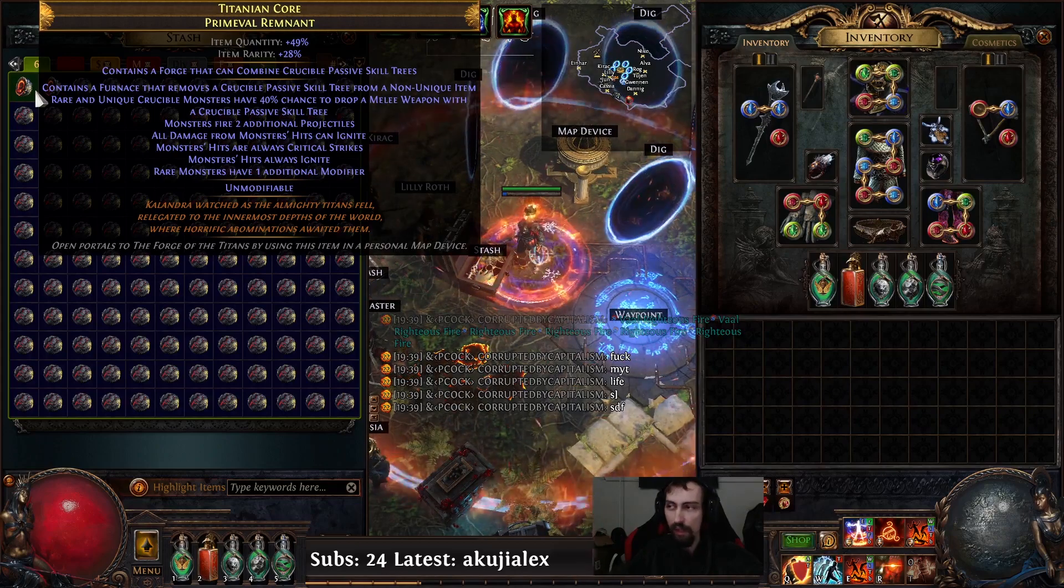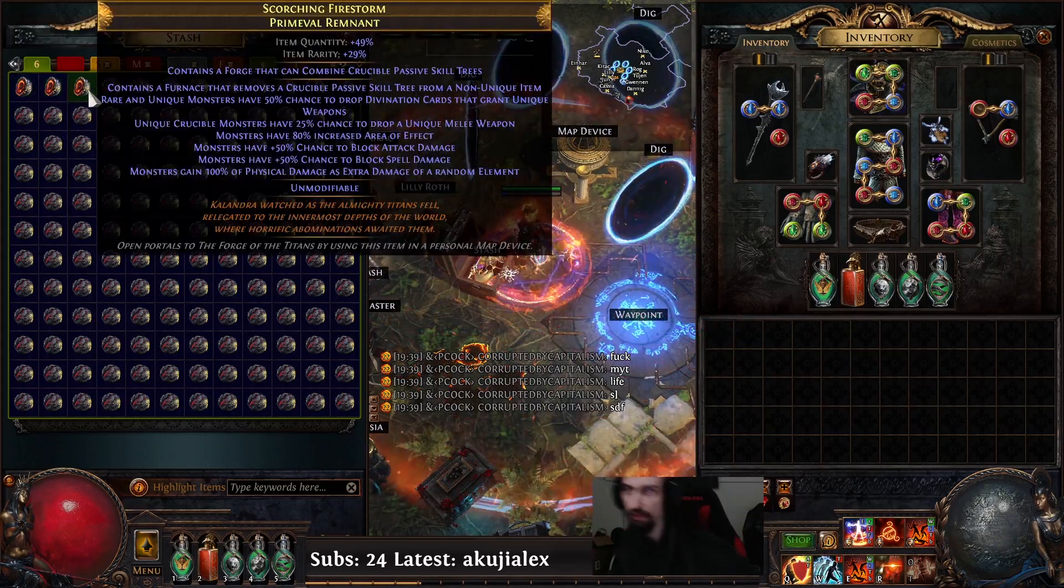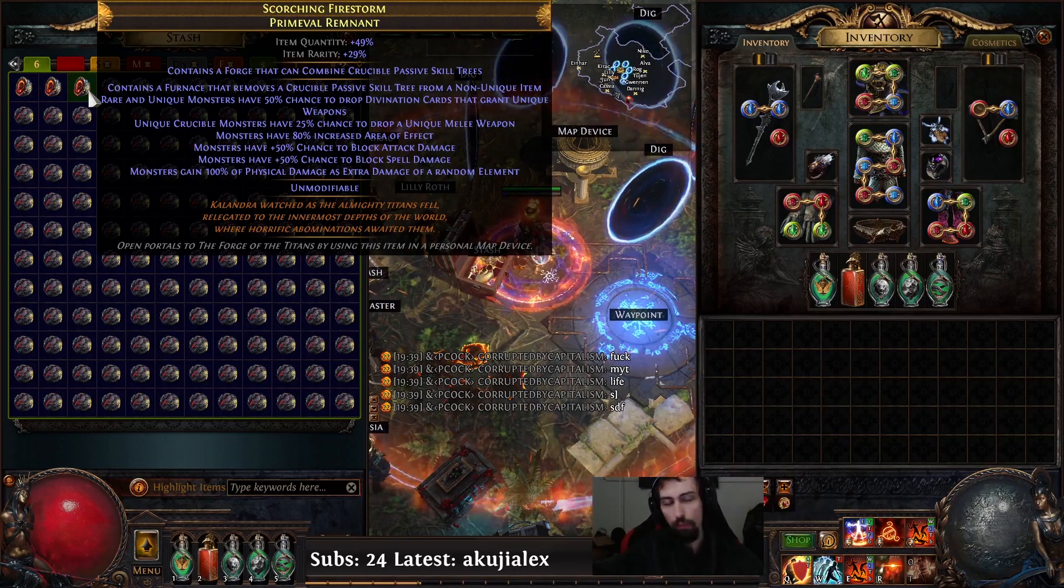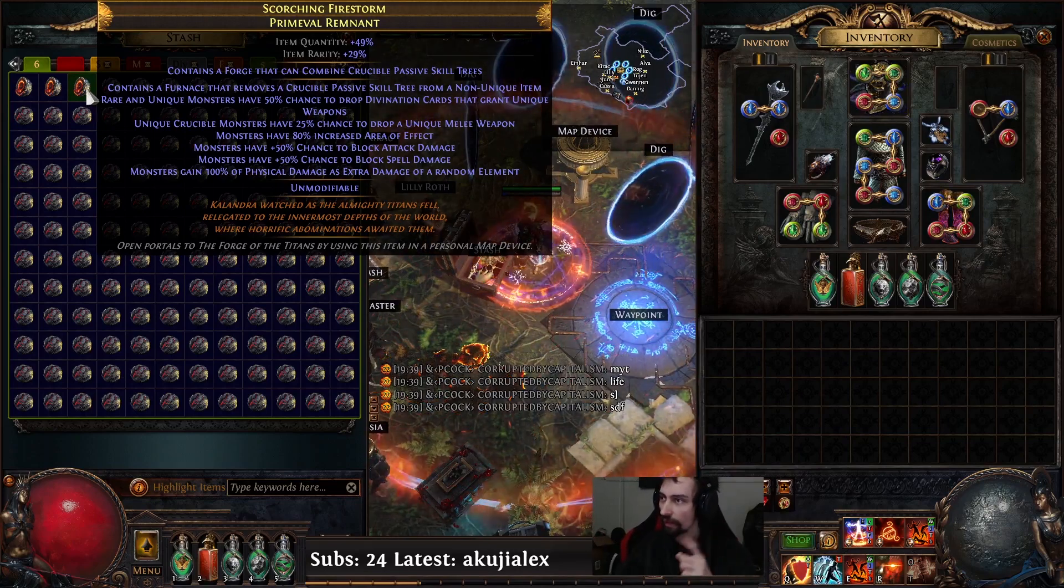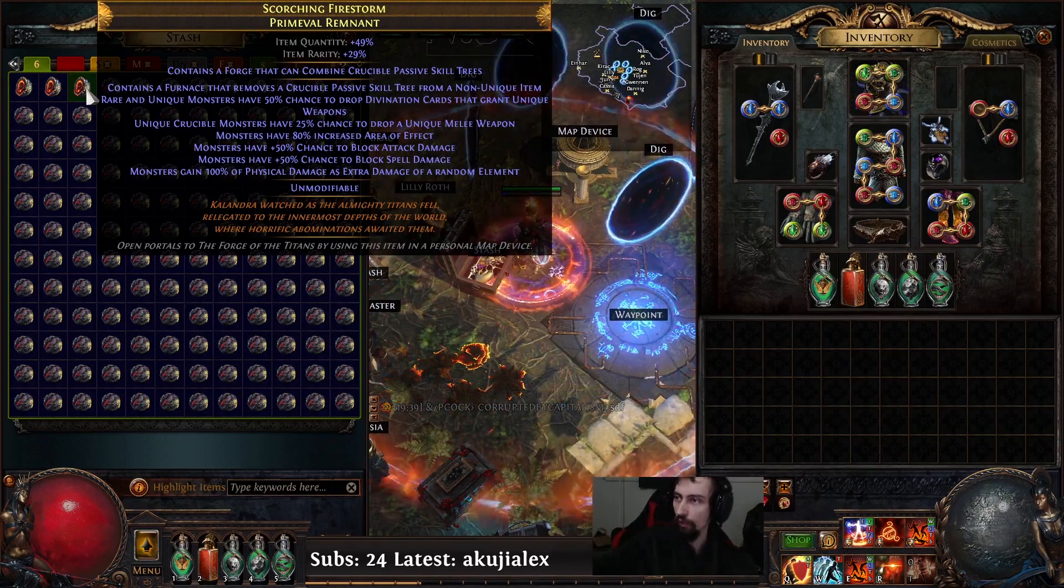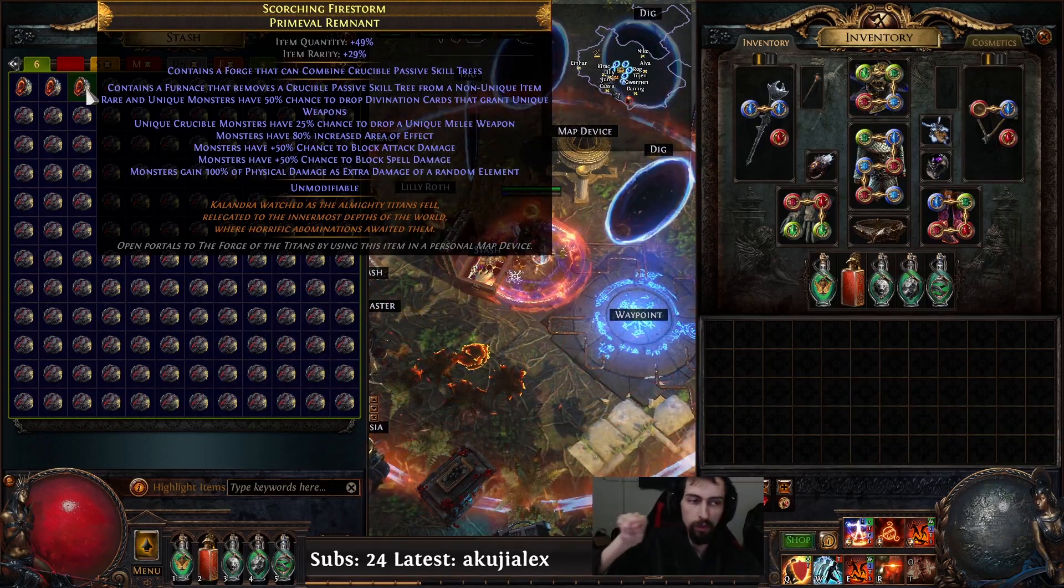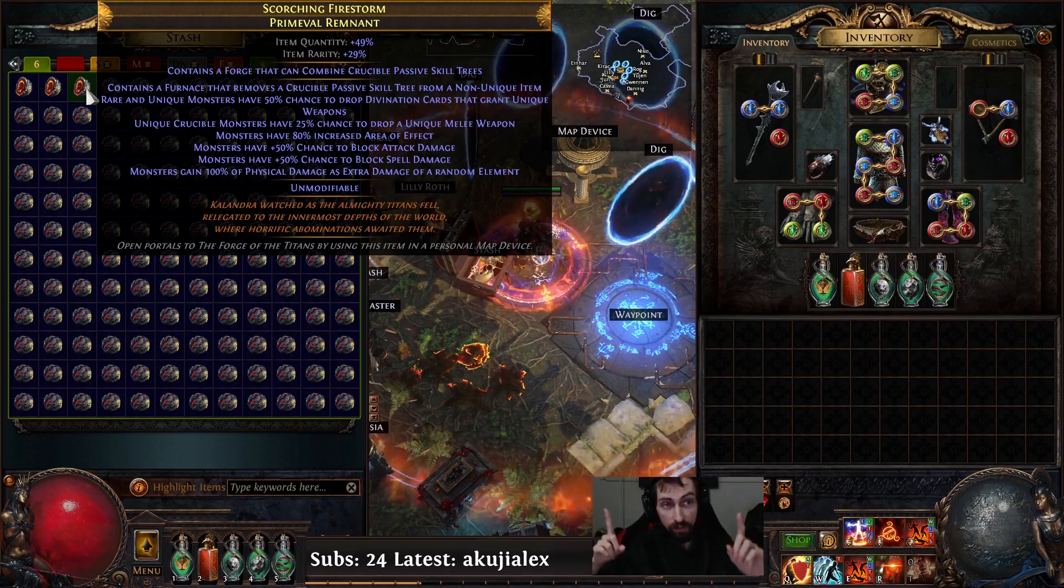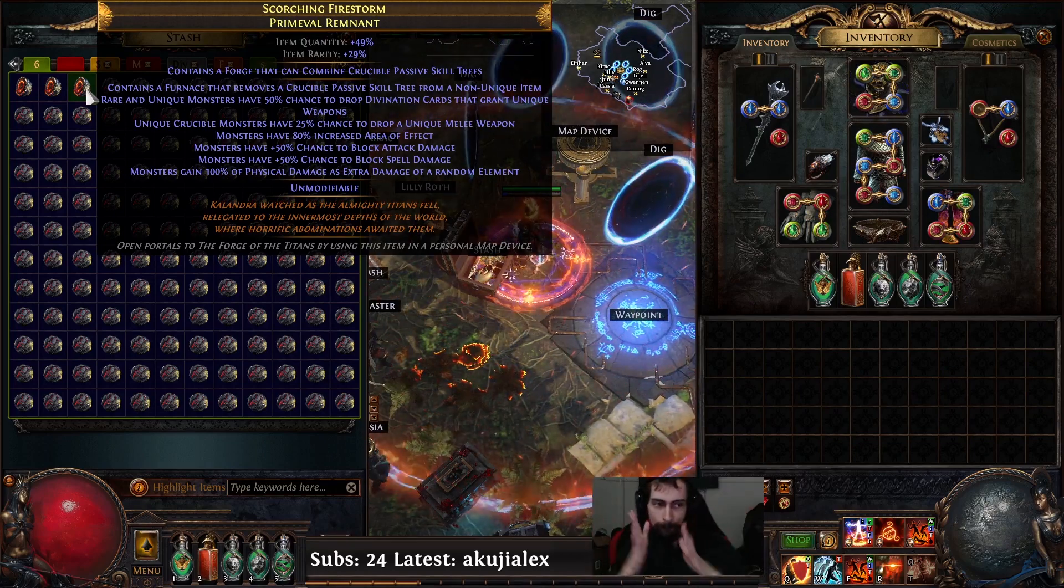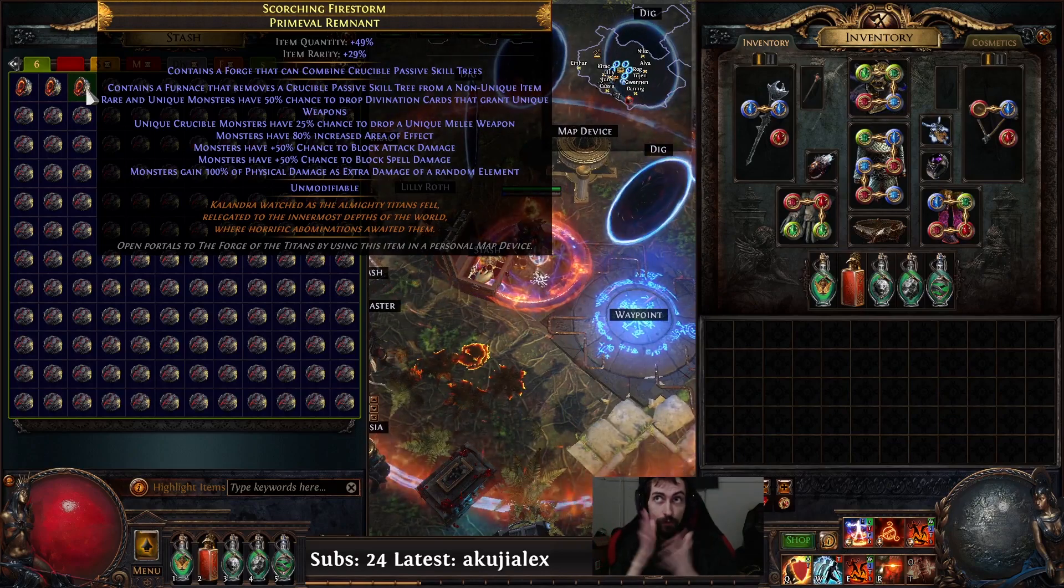The geodes themselves are 10c at the cheapest, so what's the point of IDing them? Well I really just want to see what the odds of each thing is. The modifiers halfway down, like unique crucible monsters have a 25% chance to drop unique melee weapon - the one that I've had the best luck with.